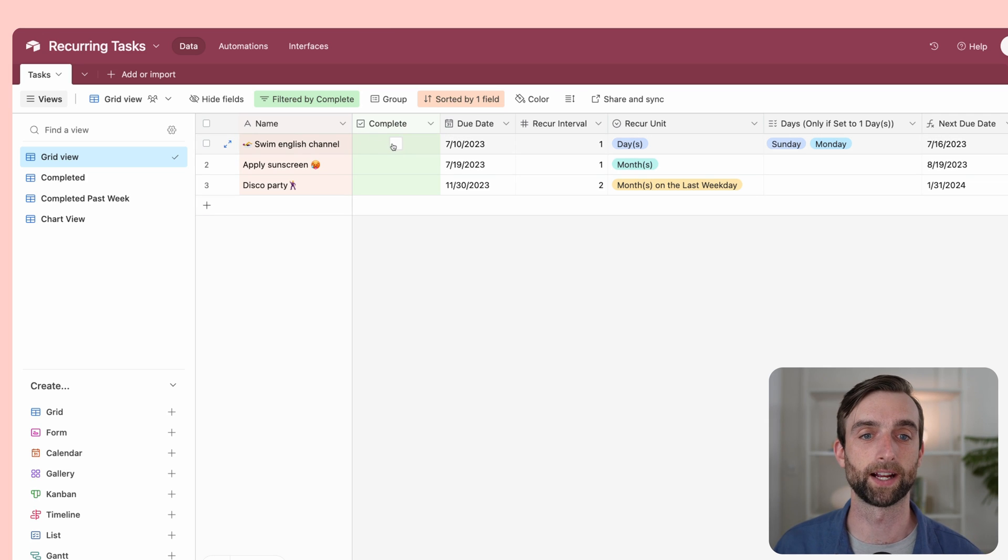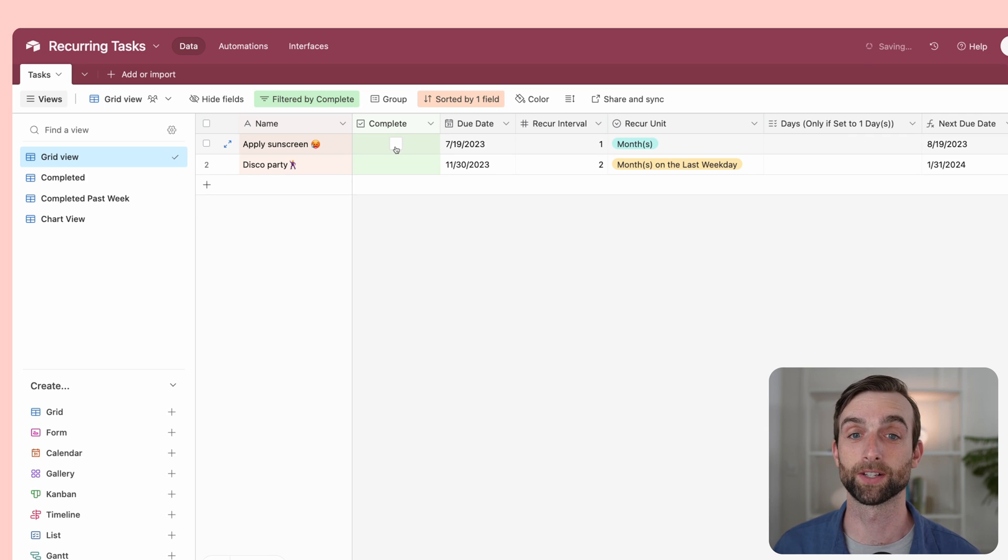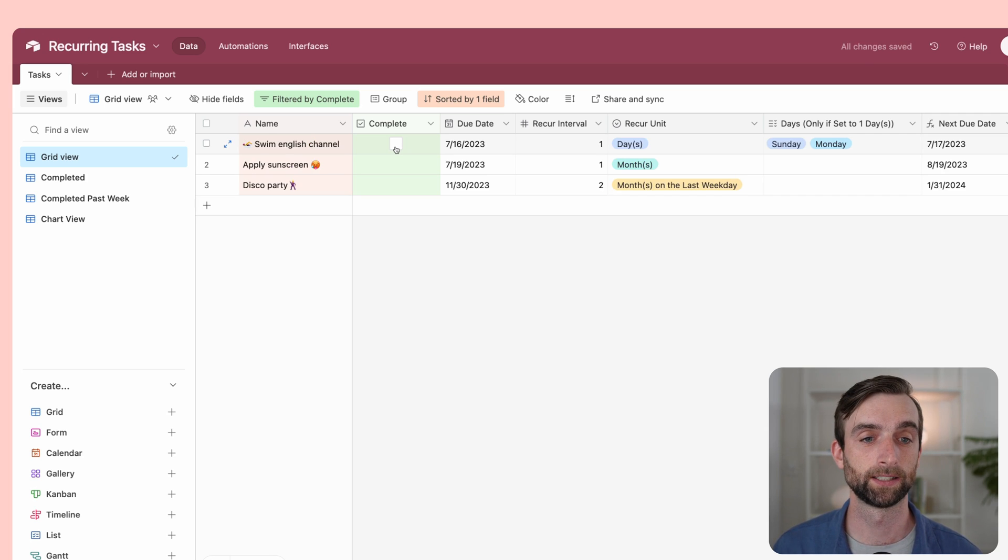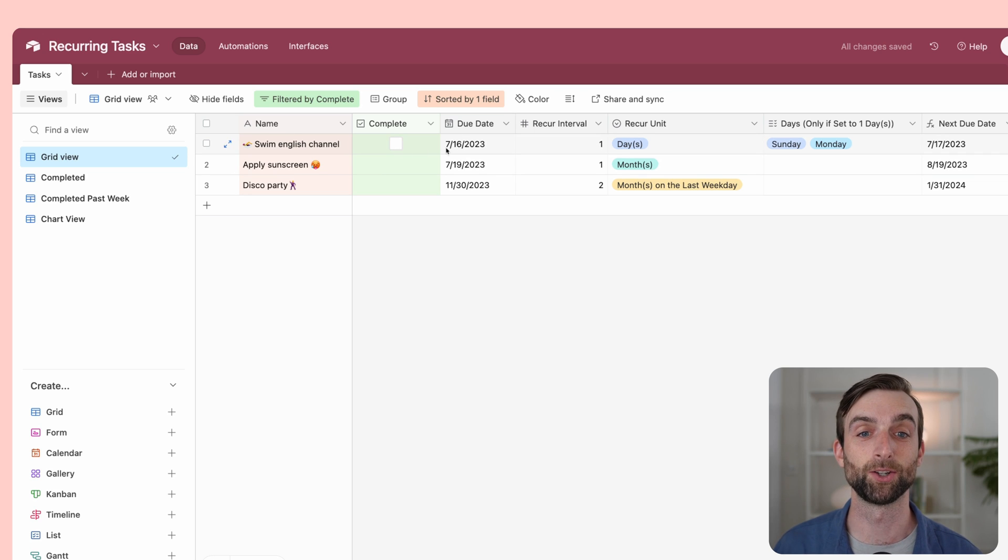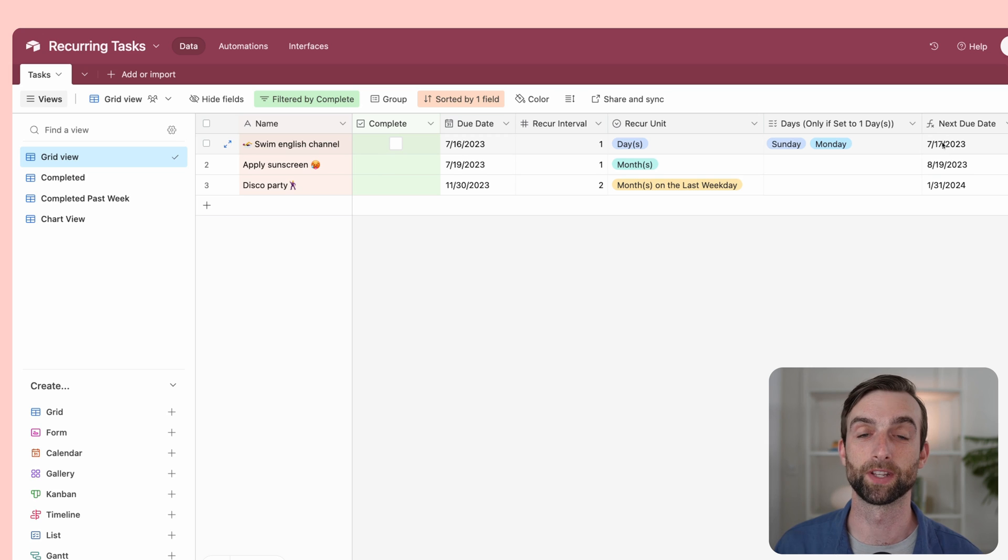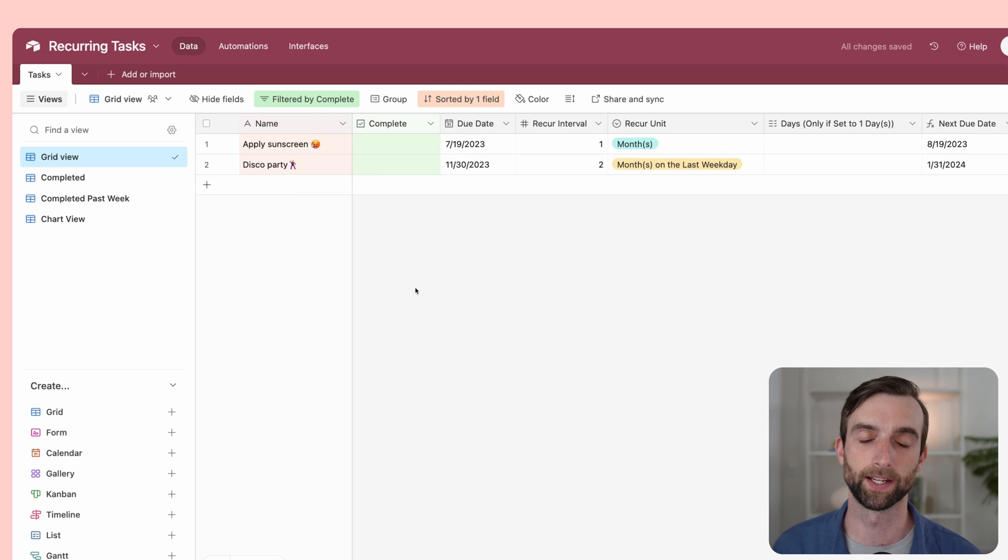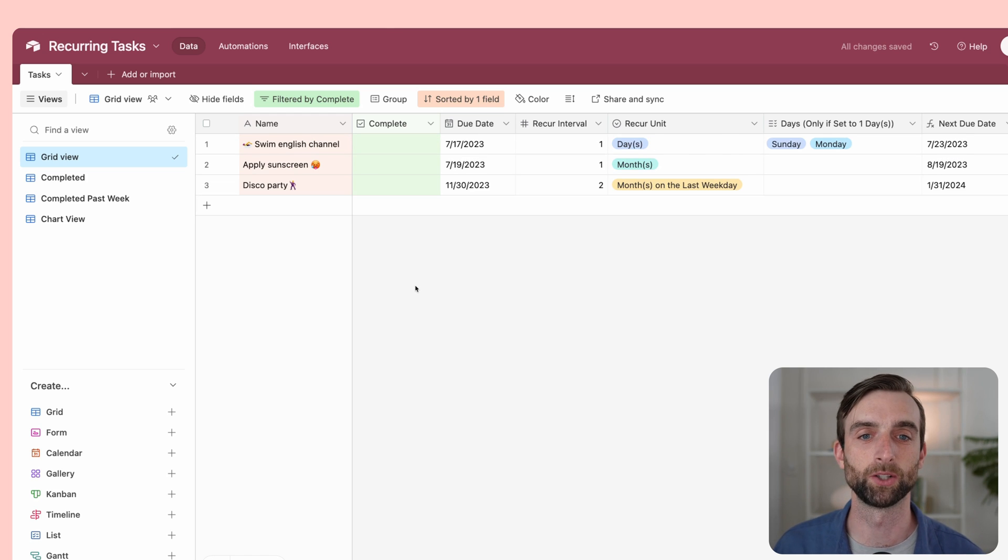Let's say I checked it off for July 10th. That's going to disappear since I've already completed it. Then it creates a new one with a due date of July 16th, and also showing the next due date, which is July 17th. So then if I were to complete that one, it's going to create a new one for July 17th.